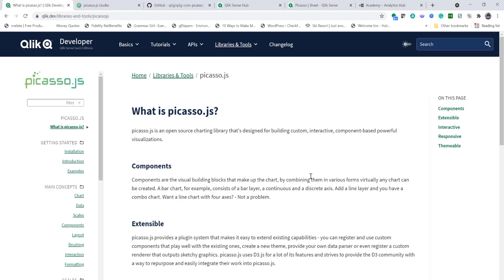So before we get started, I'm going to walk you through some steps to get you acquainted with Picasso. As I said, Picasso is an open source charting library which is component-based. You can use various components and when I show you the example you'll see how you can leverage various components to create a custom interactive chart.